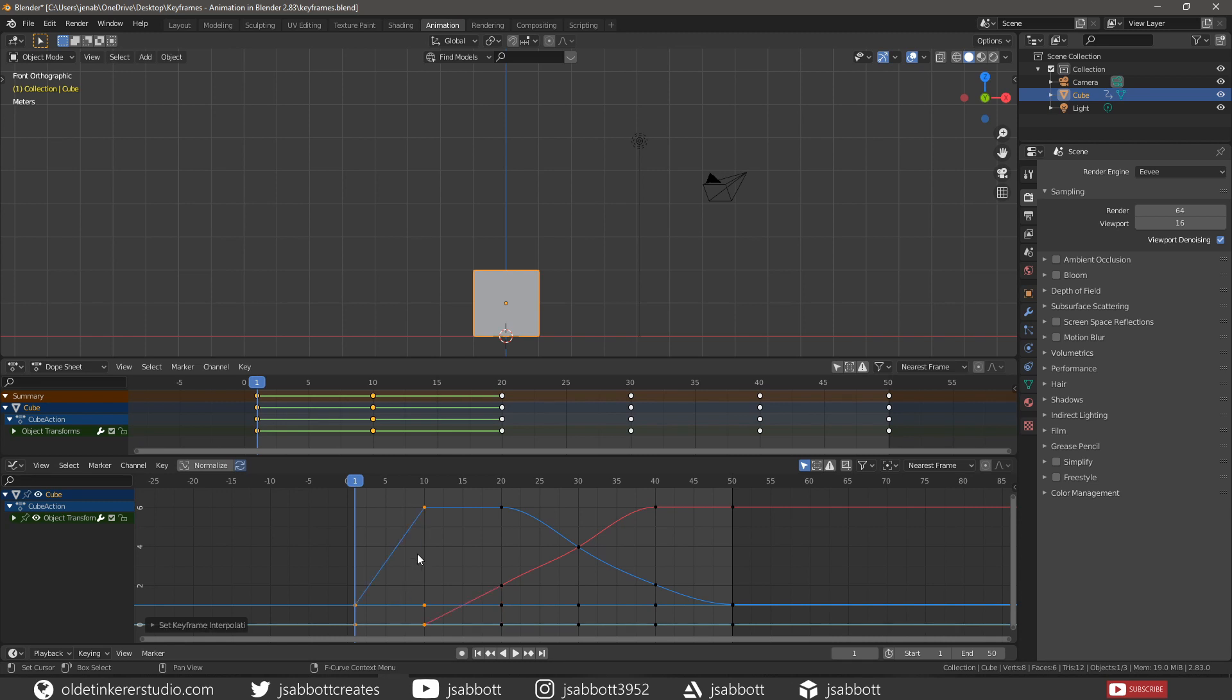The Linear interpolation type creates a straight segment between keyframes. This type of interpolation is used to create infinite straight lines, i.e. a linear curve.